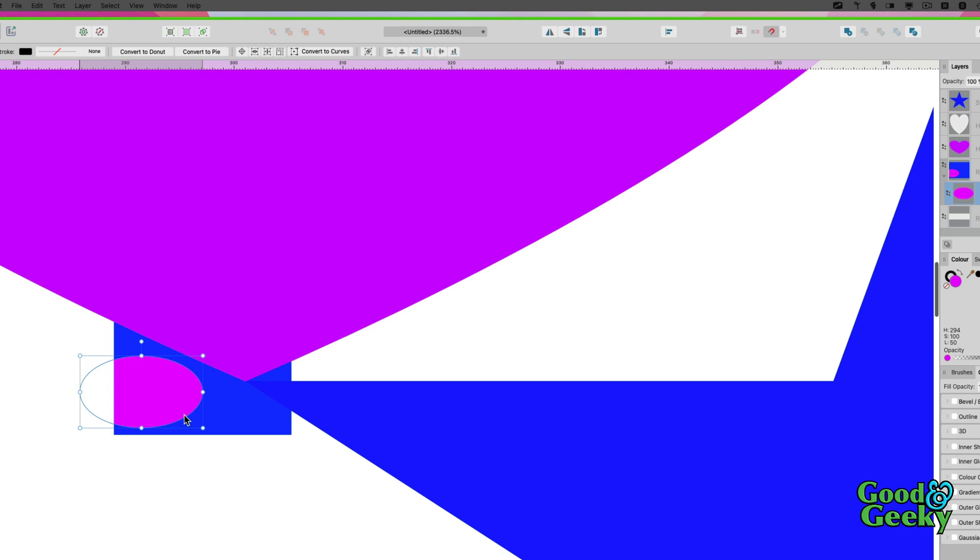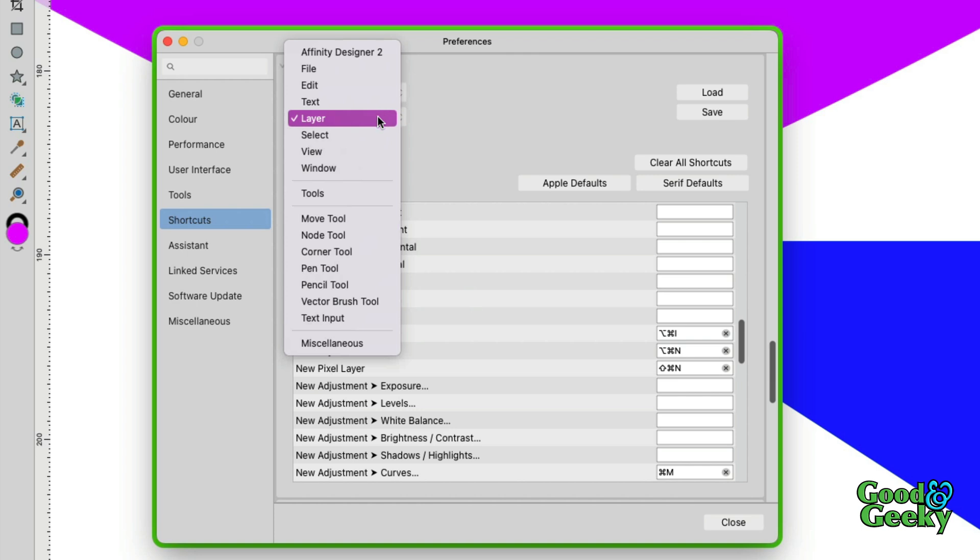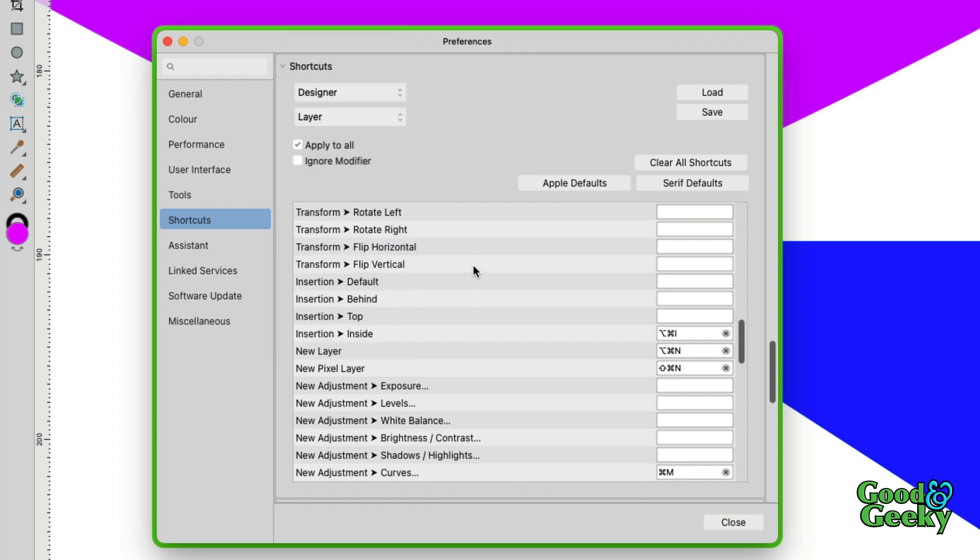What I did was I went into the settings—let's go into Settings with Command-Comma—and in Settings I went to Shortcuts. In Shortcuts, I went to Layer Menu, and in Layer Menu I set up this shortcut: Option-Command-I to go to Inside.